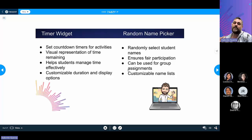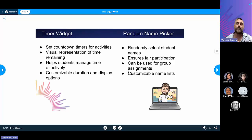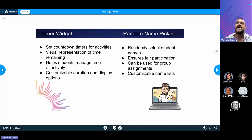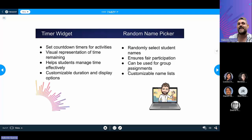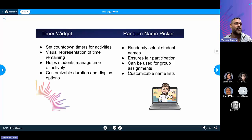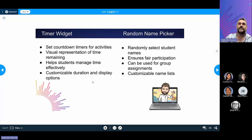The random name picker lets you grab your roster — just put it in, using first names or last names — and it ensures fair participation. It can also be used for grouping. One of the coolest features is that if you know some students might not collaborate well together, you can link them so that the randomizer will never put those students together in a group. You can also create customizable lists — for example, listing your groups themselves, so you can randomize which group works on which question.